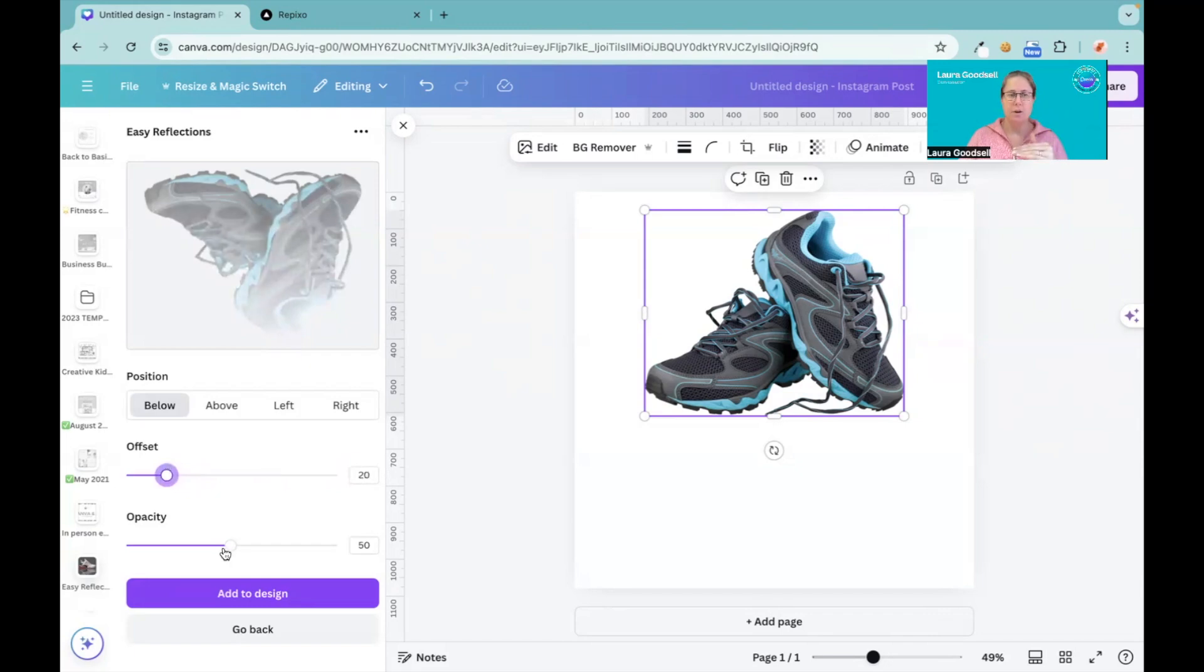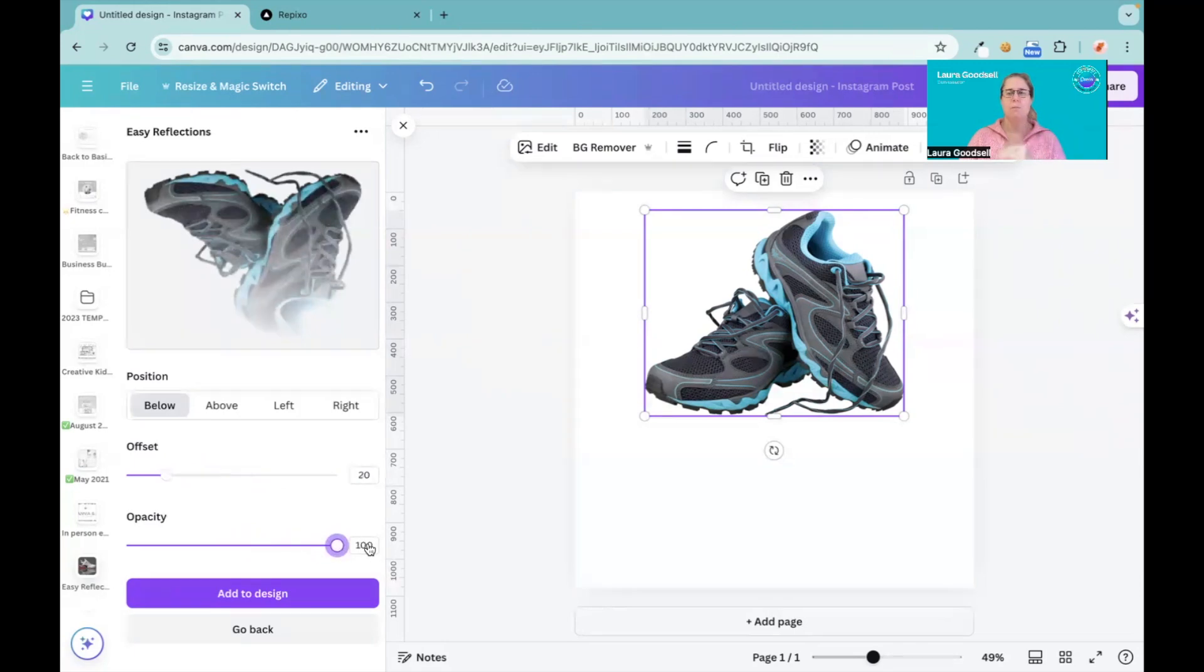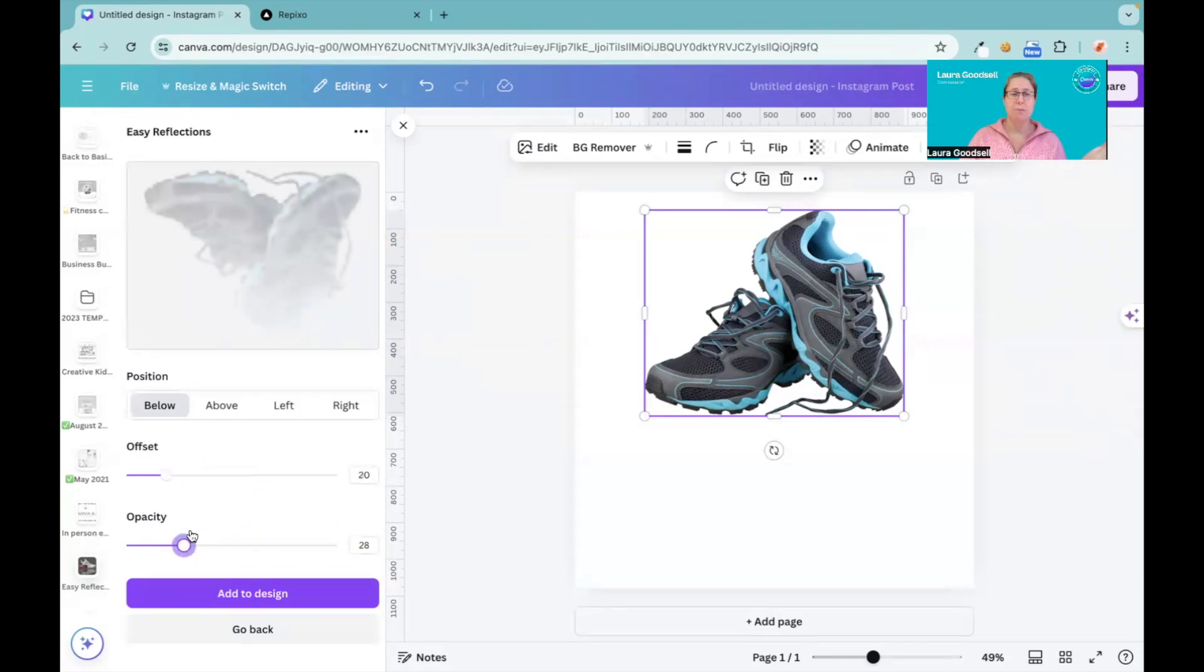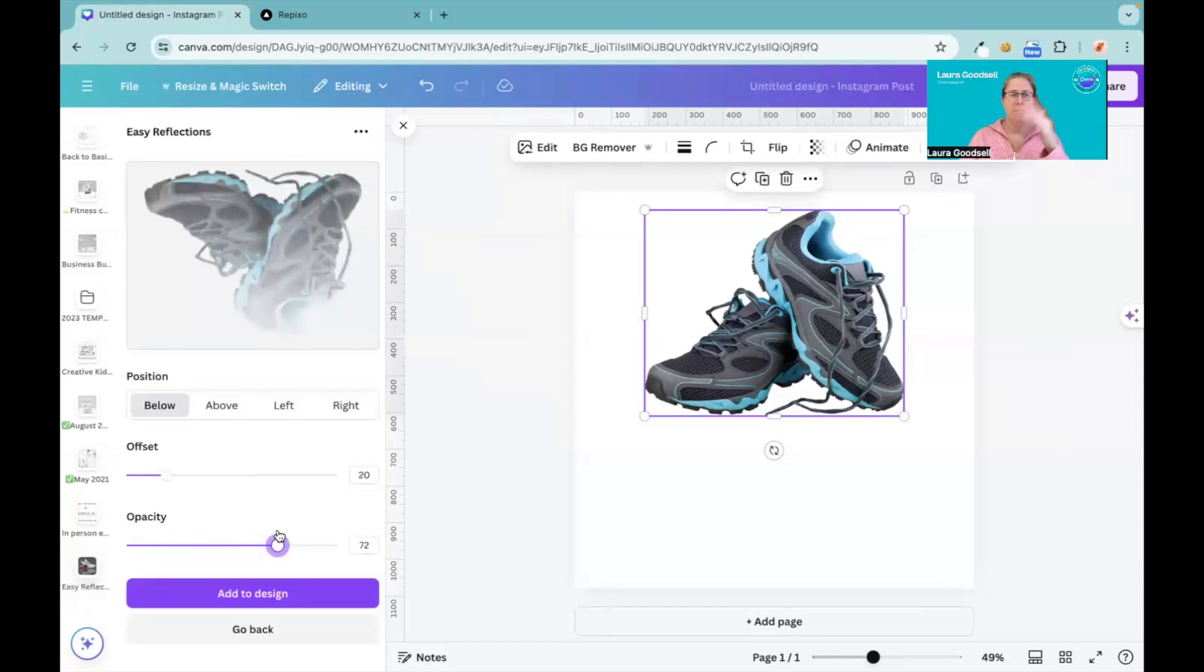As you can see, as I drag it backwards and forwards, full gradient, no gradient. I want it to fade, I like that fading look. And the opacity, it goes from dark to near on white or very white at zero, but I want to be able to see the shoe, so I'm going to have it a little bit darker so I can actually see the shoe.